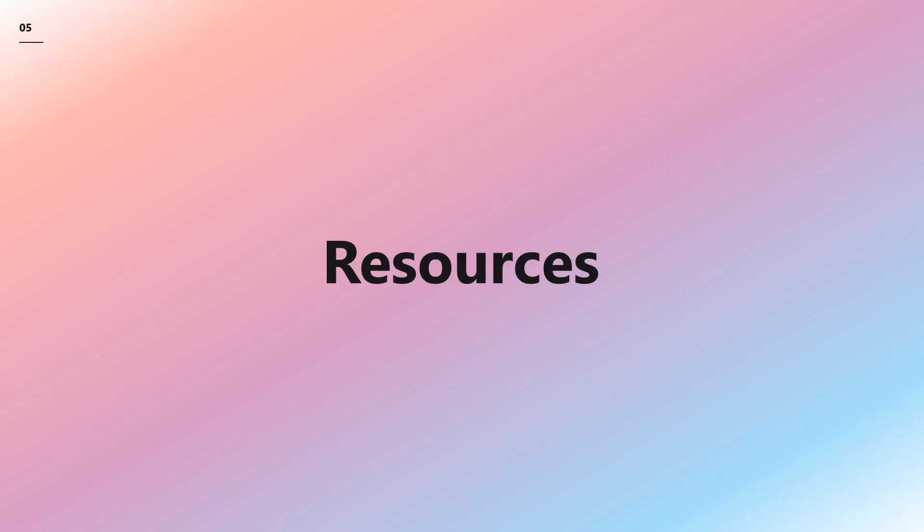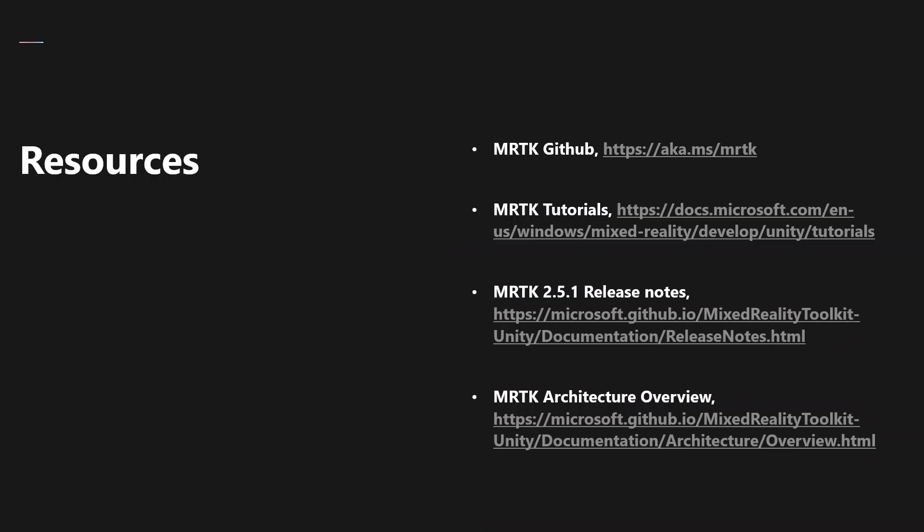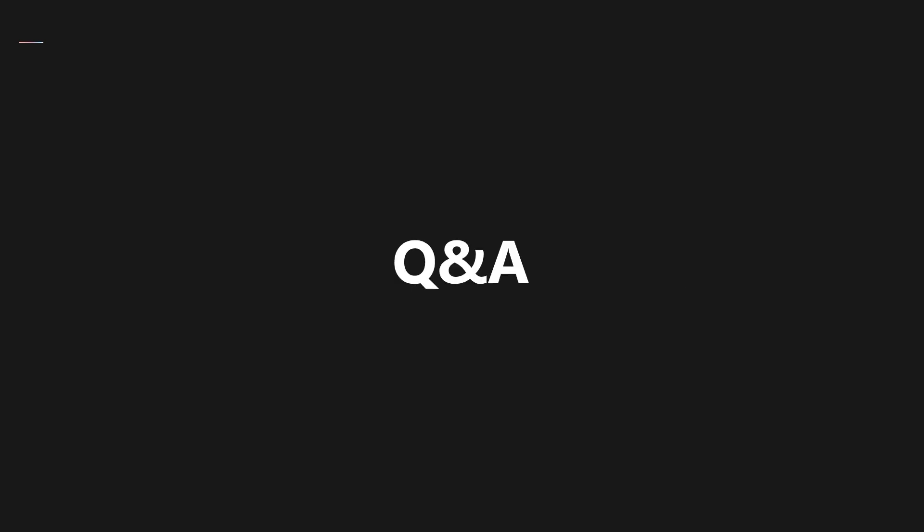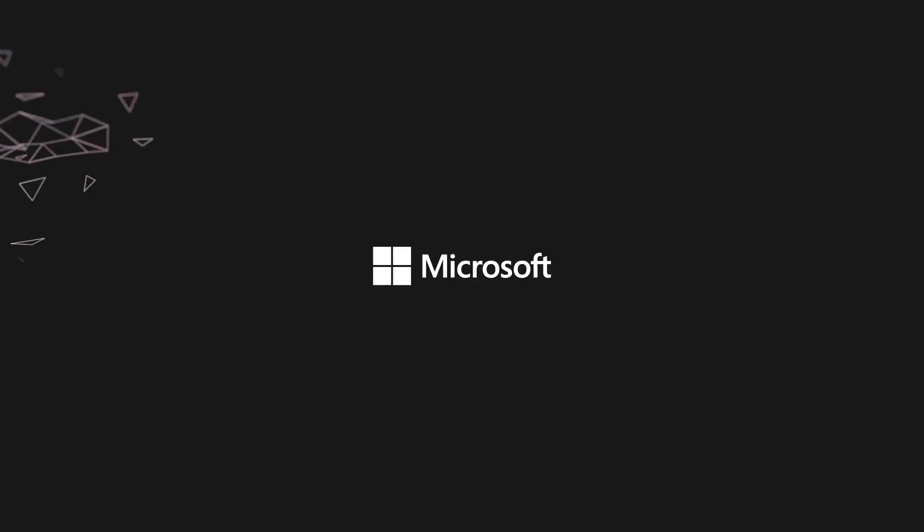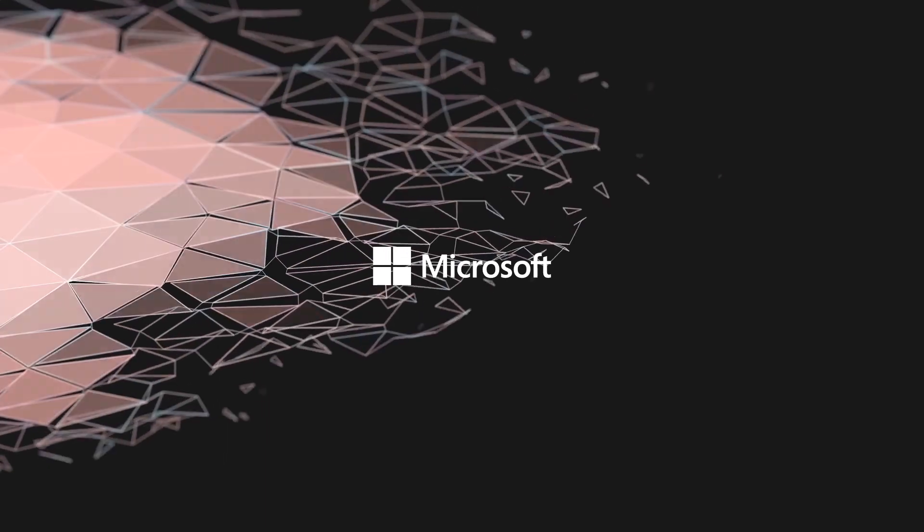If you want to learn more, here are some resources for you to check out. MRTK GitHub. That's where you can give us feedback. We always love to hear from our community. Whether it's a bug or a feature request, we want to hear from you. There are MRTK tutorials available so you can get started quickly with MRTK for Unity. Check out our MRTK 2.5.1 release notes so you can see what's new in the latest update. And then, there's the MRTK architecture overview. Thank you so much for joining. Let's jump into the Q&A.